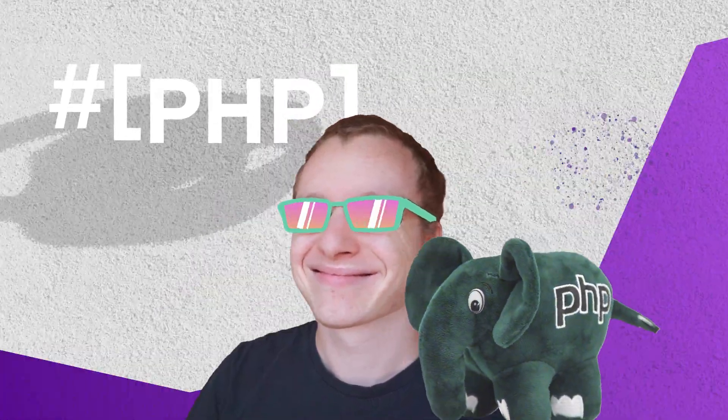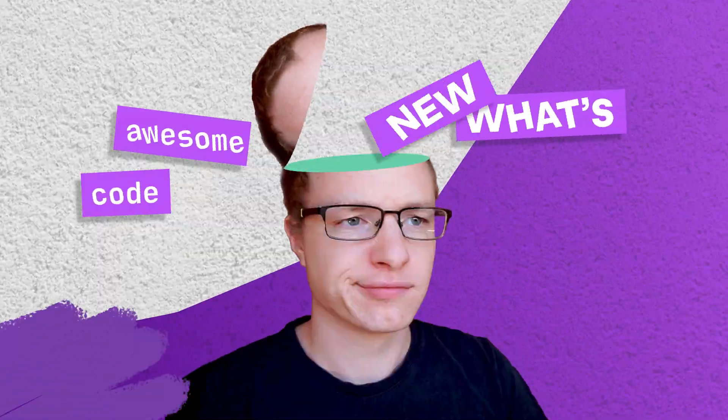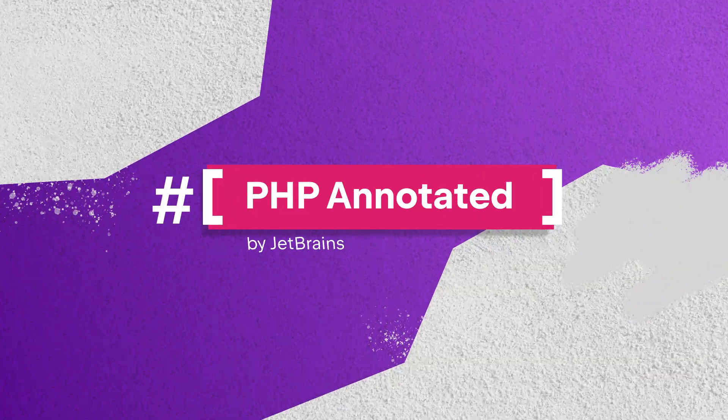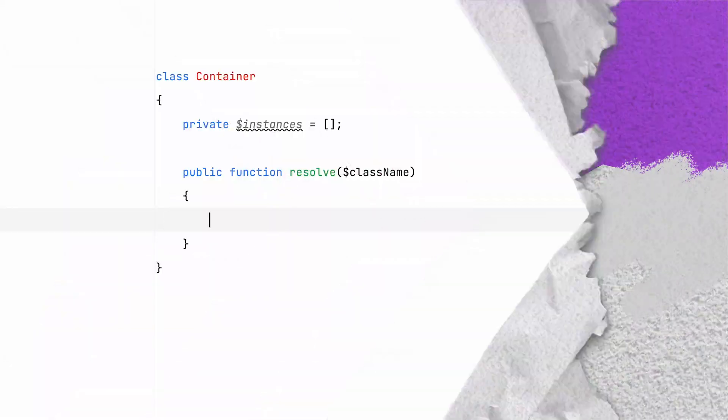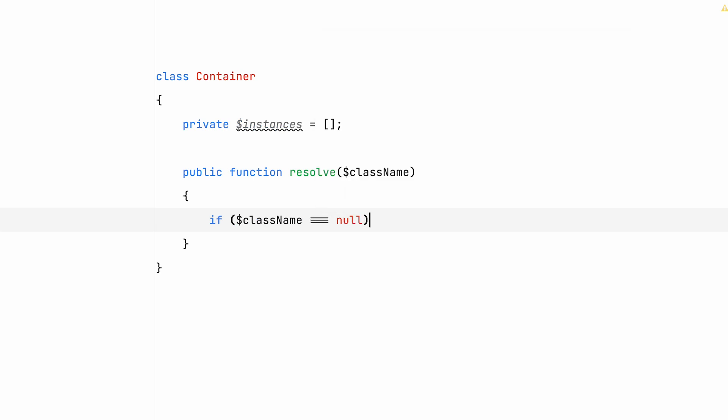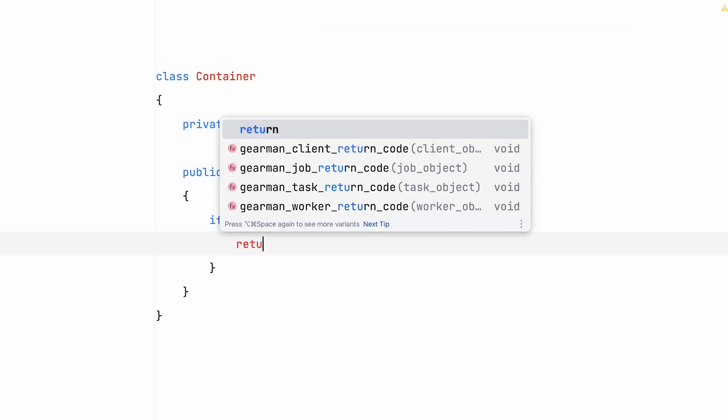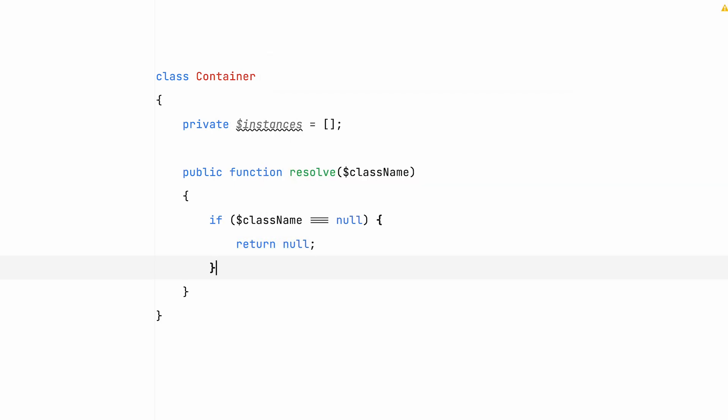I want to show you how easy it has become to deal with null in PHP. Null has always been this kind of burden. Whenever something can be nullable, you'll have to write extra checks to make sure that your code doesn't break.